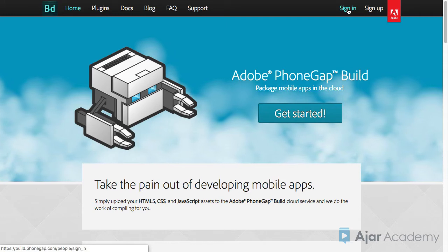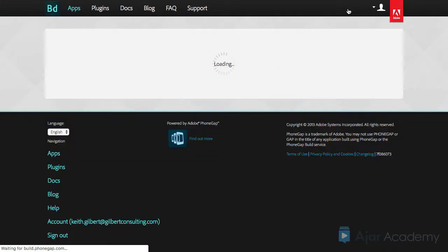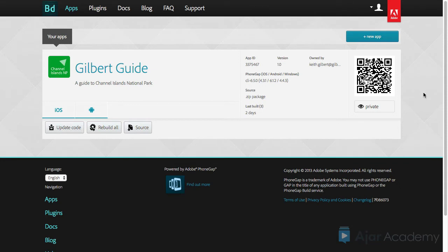I'll show you how to install the development app on an iPhone. The process for Android devices is very similar.